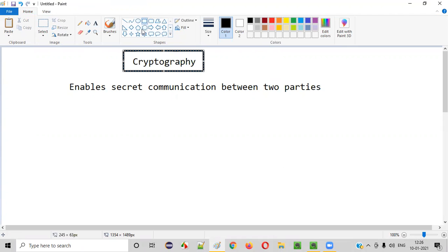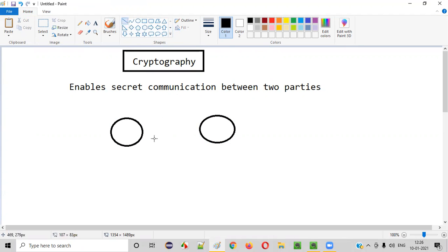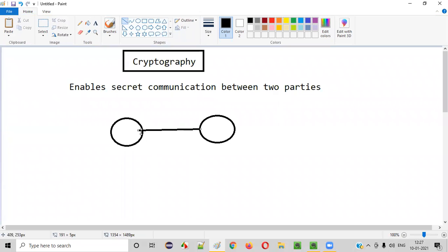Let's say there are two people, and these two people are communicating with each other in plain English. Now there are other people also near to these two people. Can those other people understand what these two people are talking? Yes, because they're simply talking in plain English. So it's not a secret communication — it's an open communication.